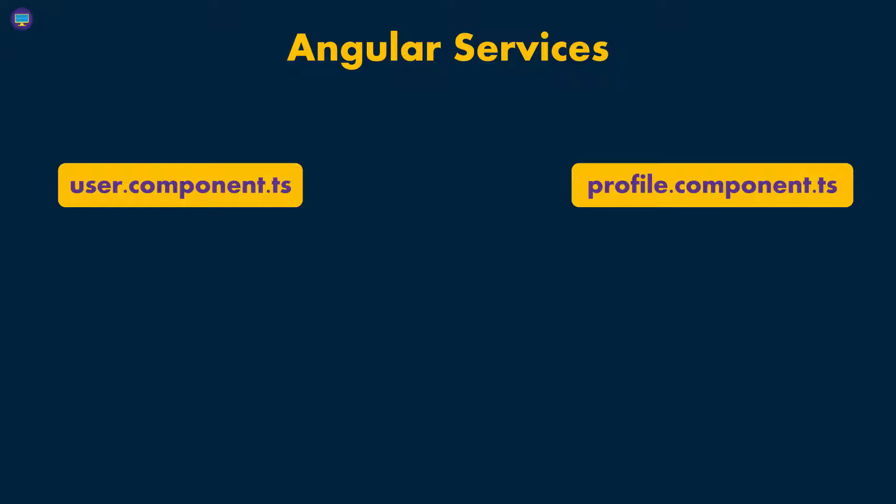What Angular comes up with is this idea of creating a service. So you have that one space where you have your services, and every component that needs specific information can reach to a specific service to get this information.